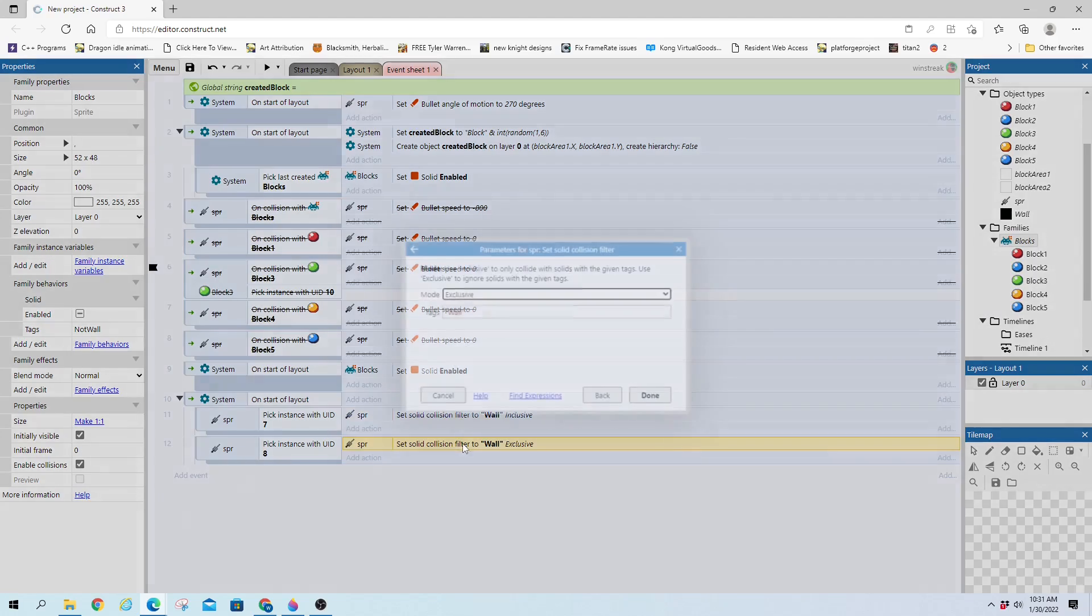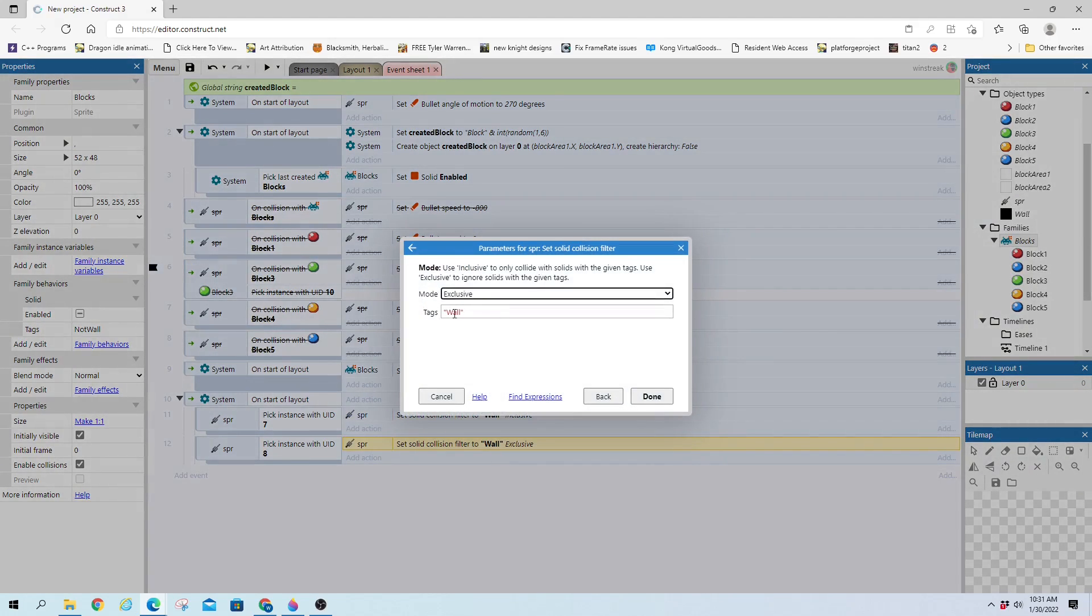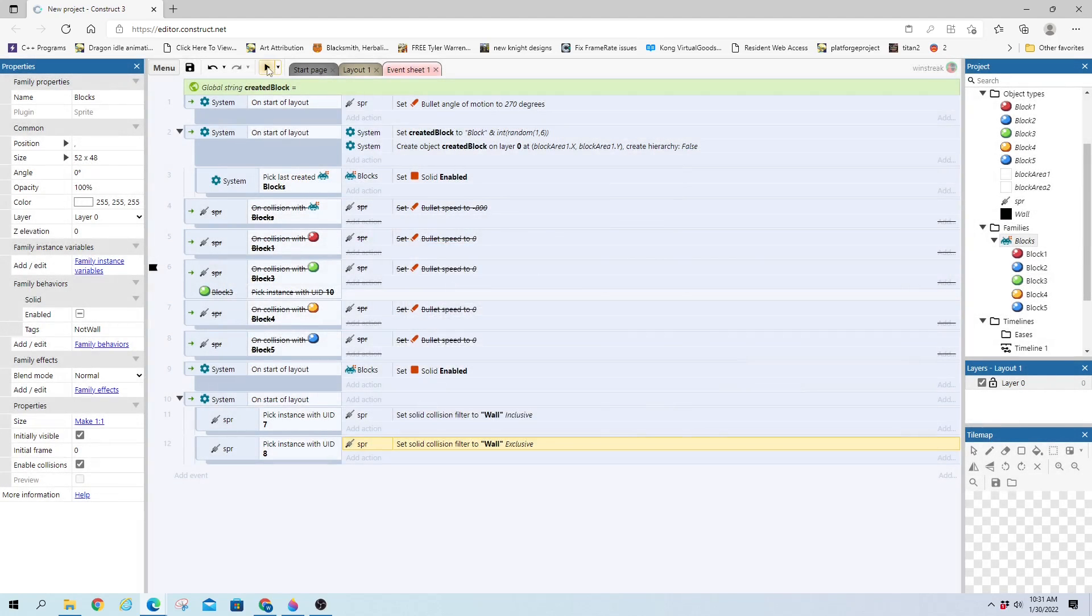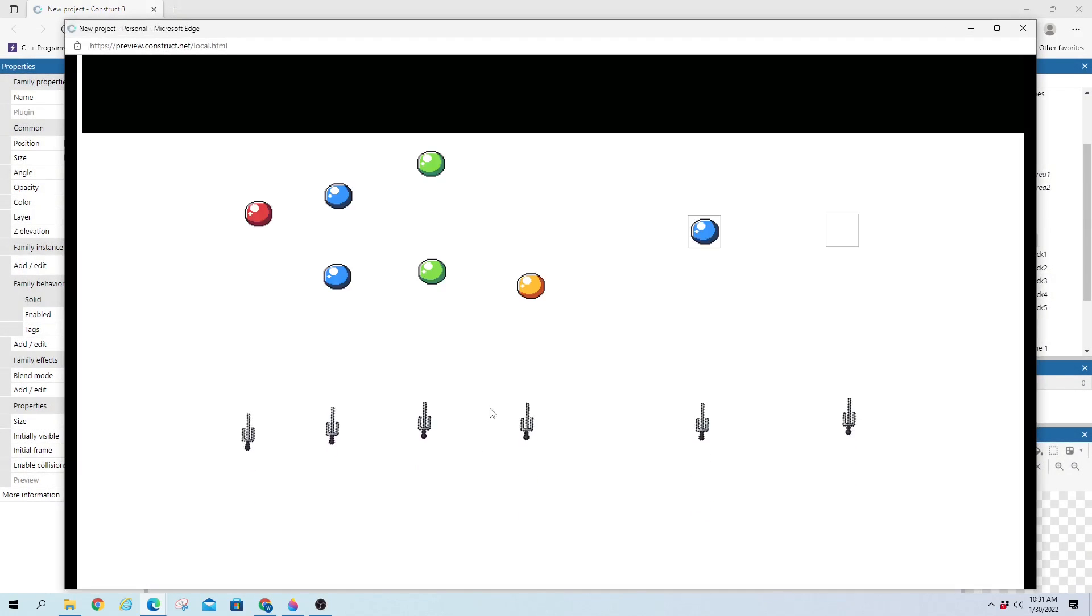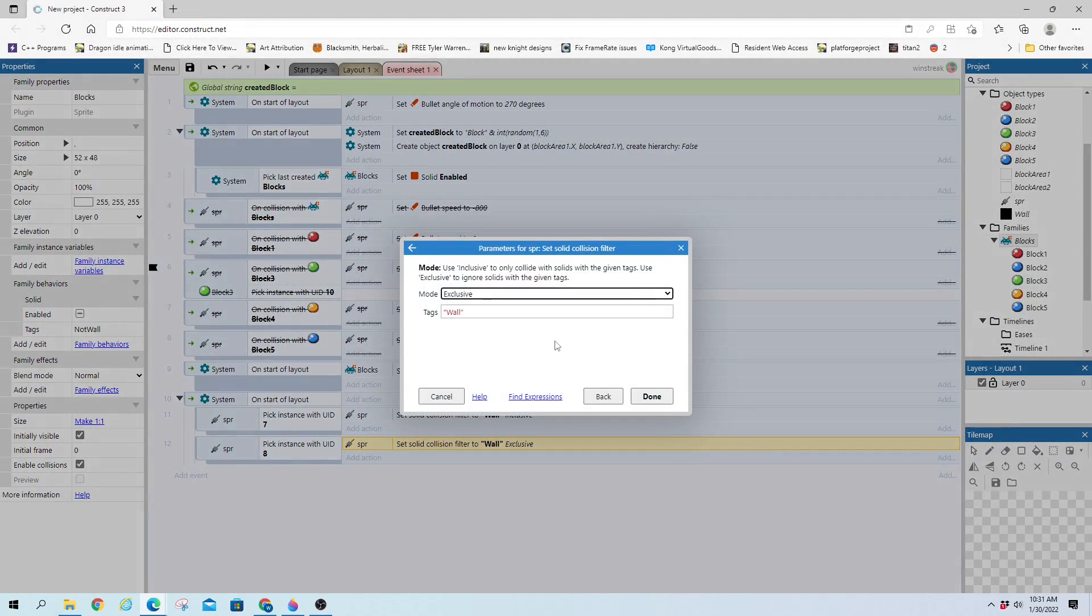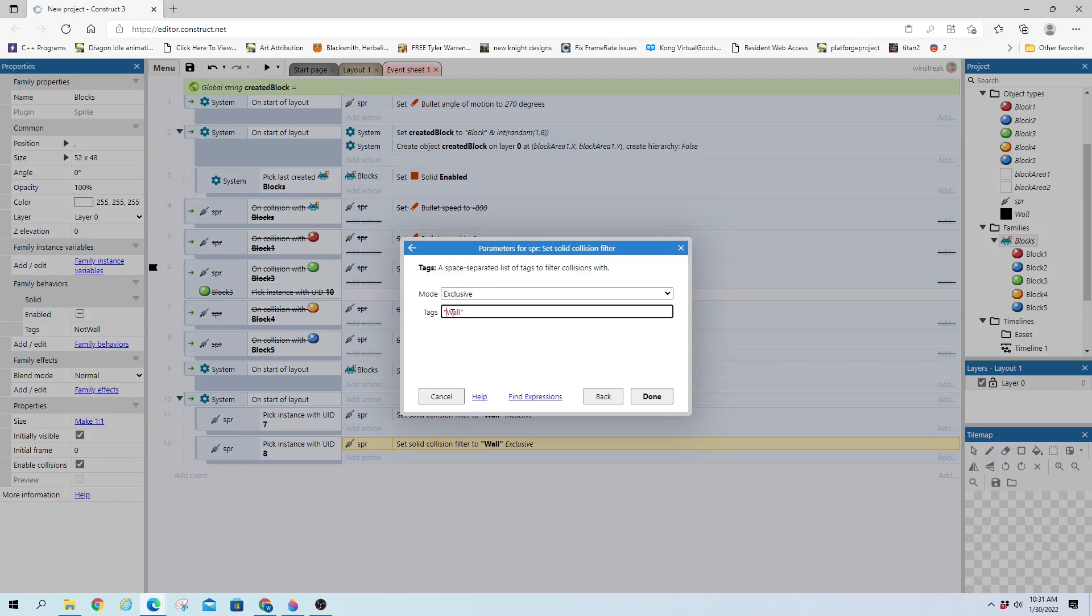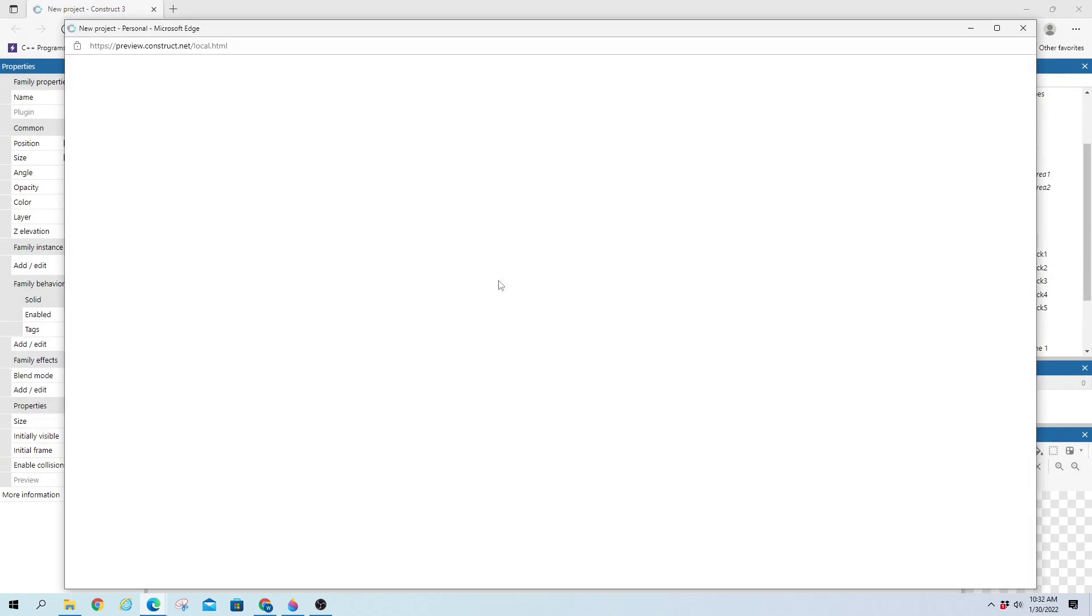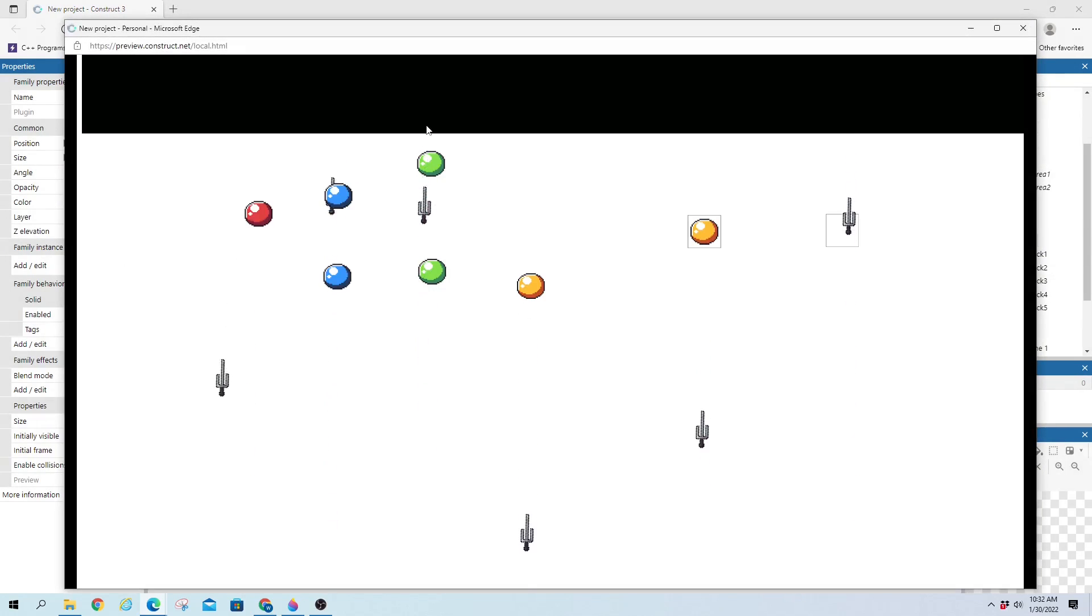And then you can also do it with the reverse to where it's exclusive. And you can pick certain names to ignore. So we're looking at eight here. And we're just ignoring the back wall, which we never get to. But if we change this to not wall, which was my setup for my blocks, it'll go through the blocks and it bounces off the wall.